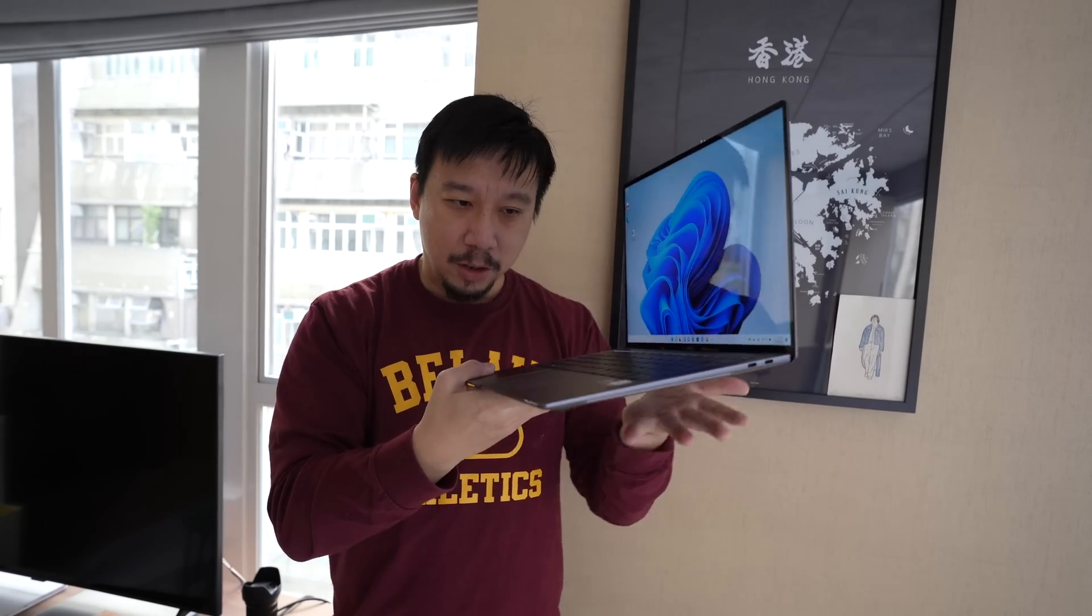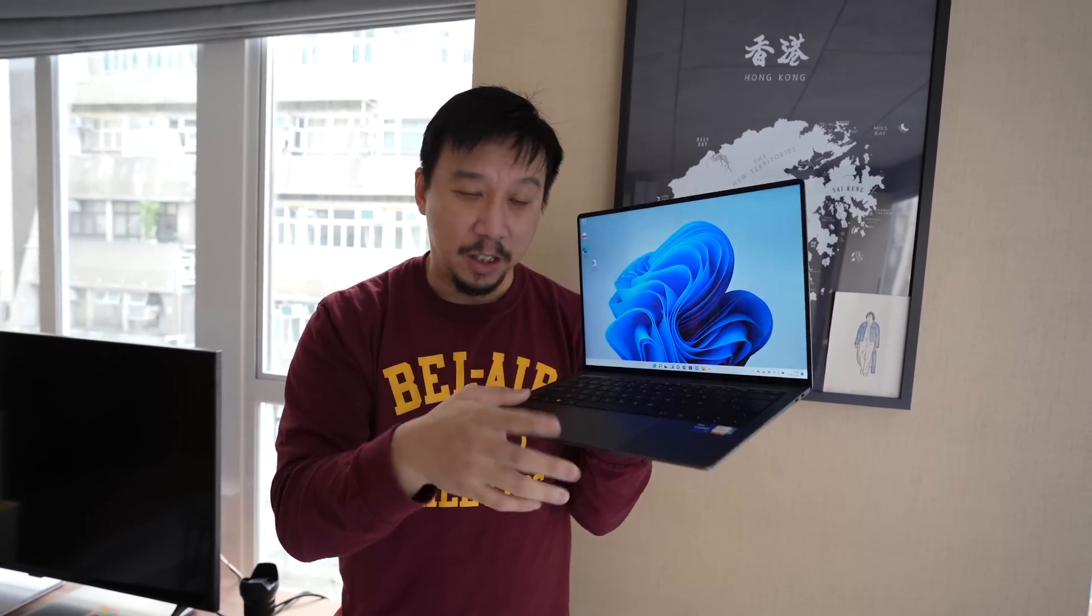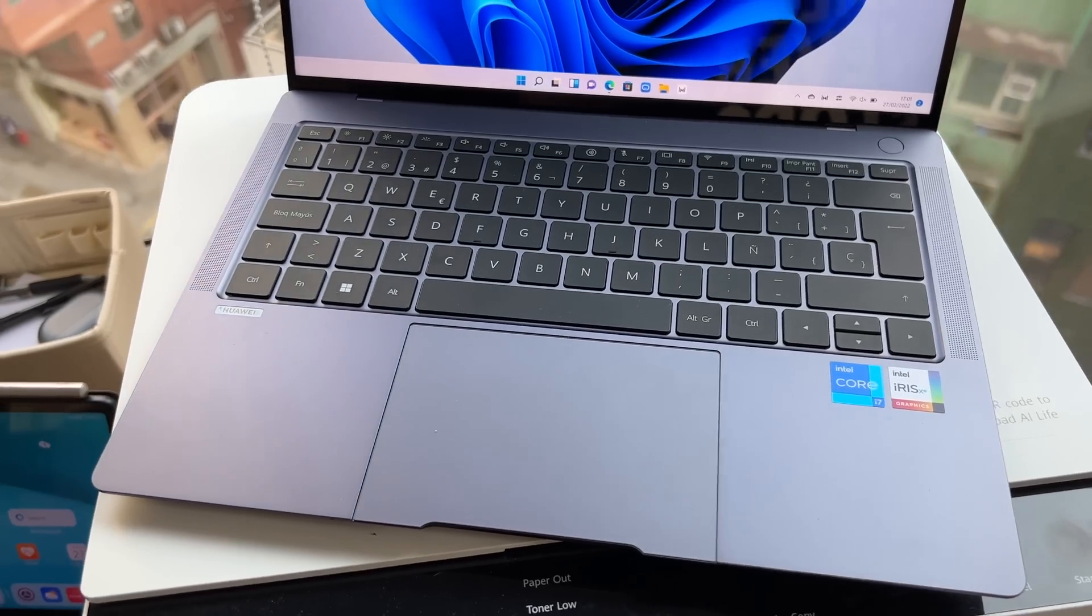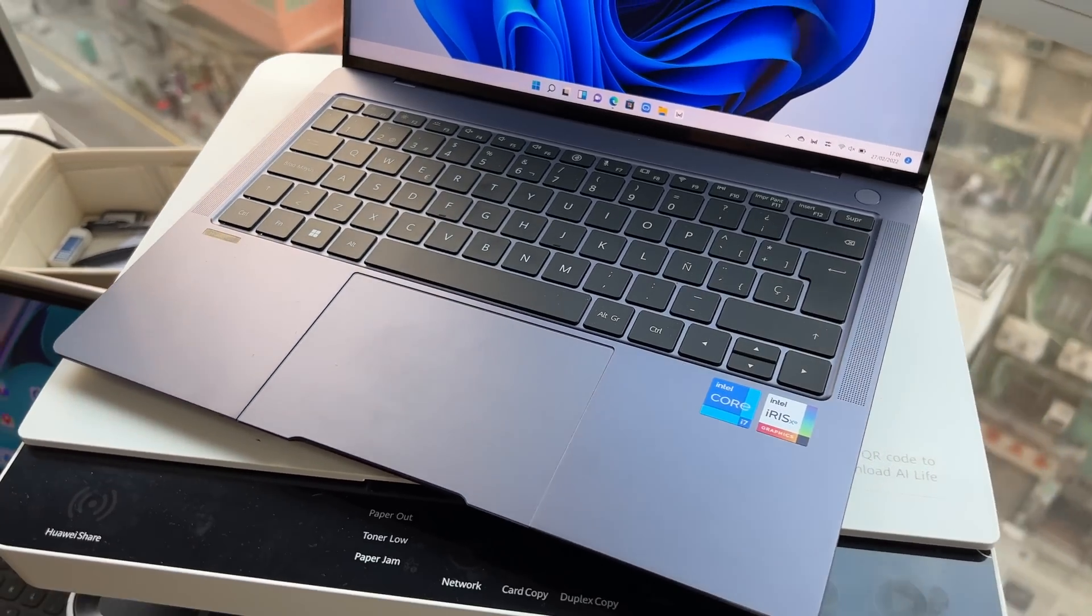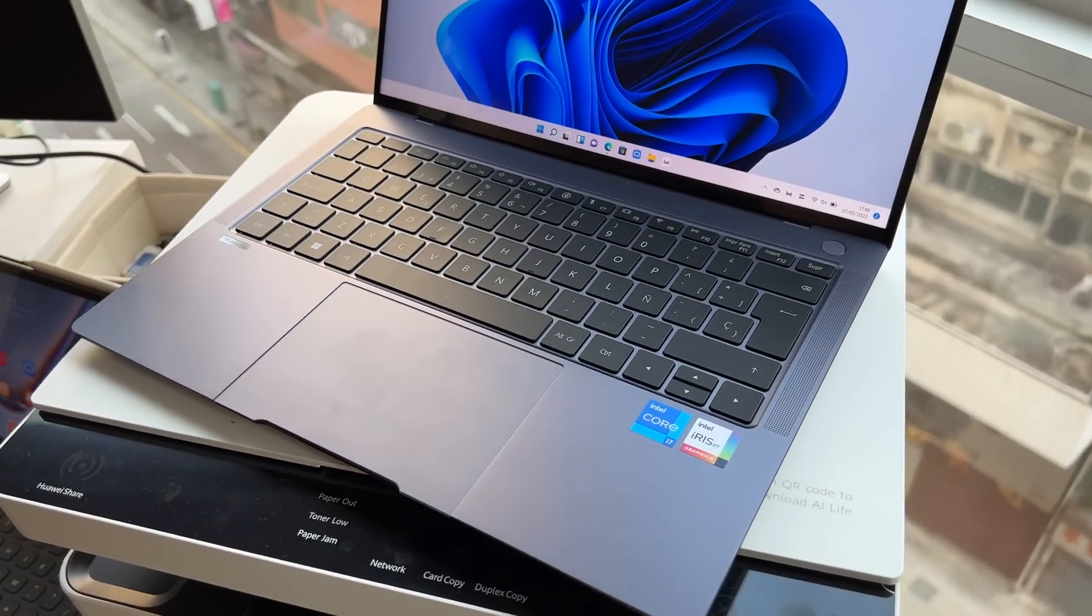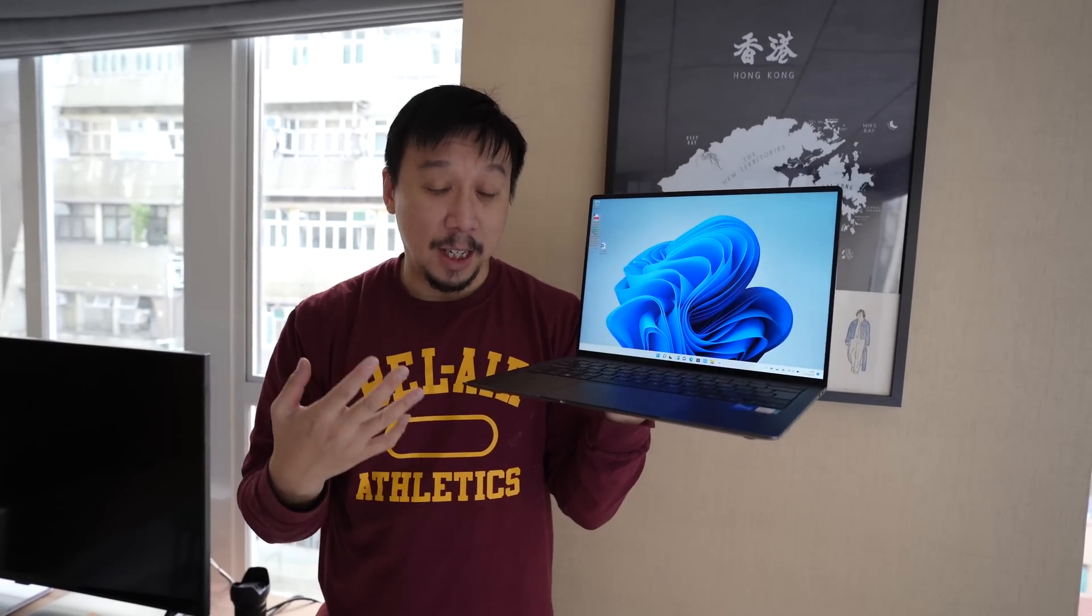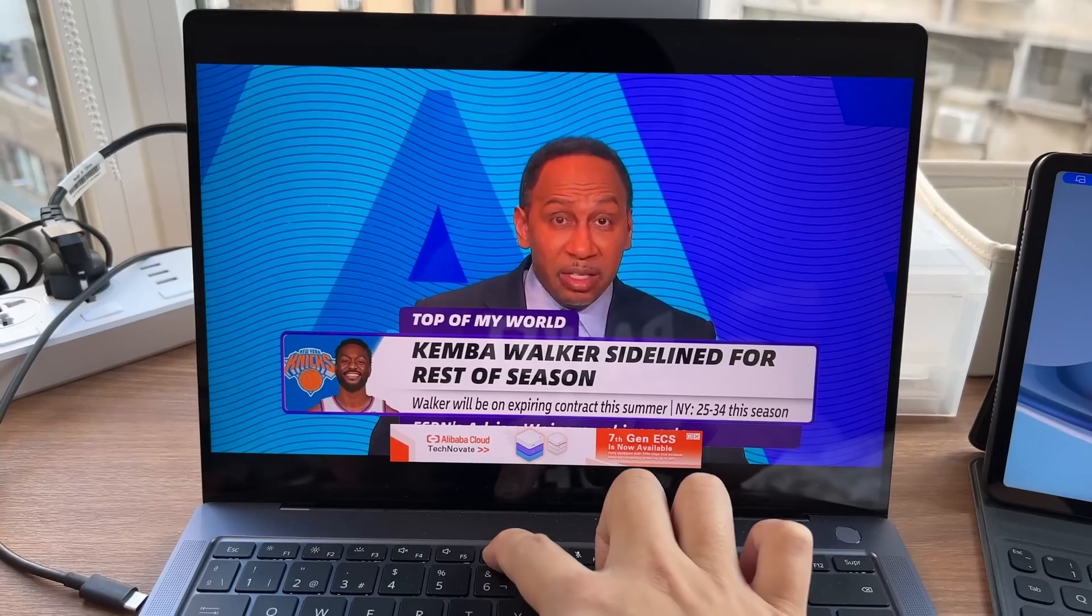Otherwise you have all the internal spec bump that you'd expect. The keyboard is still probably the best in the business right now. 1.5mm key travel. Pretty decent sized trackpad and you have a new six speaker systems that sound pretty good.